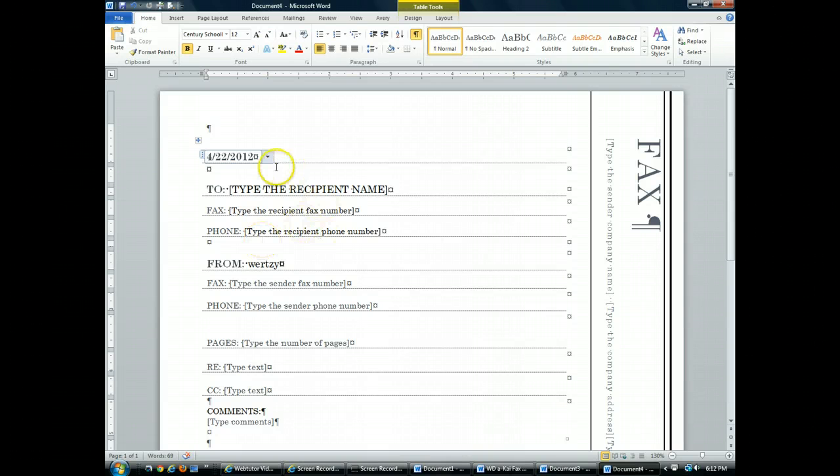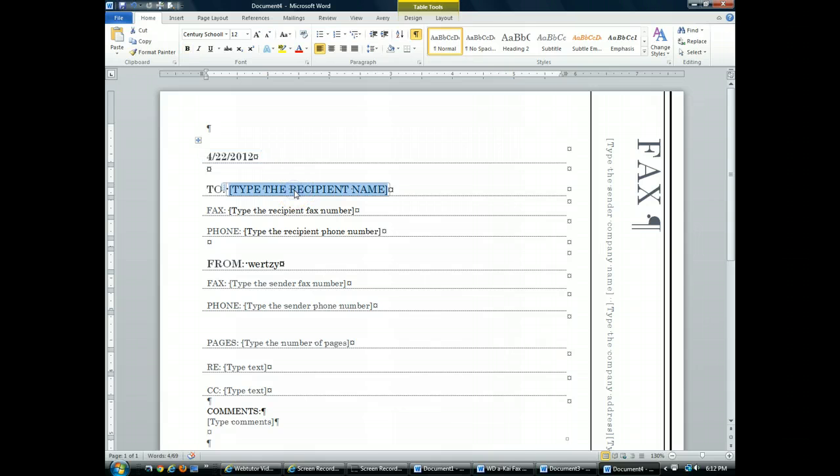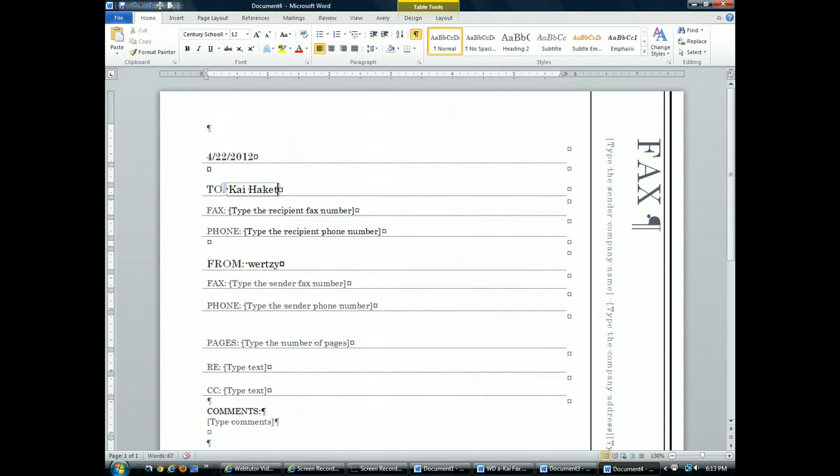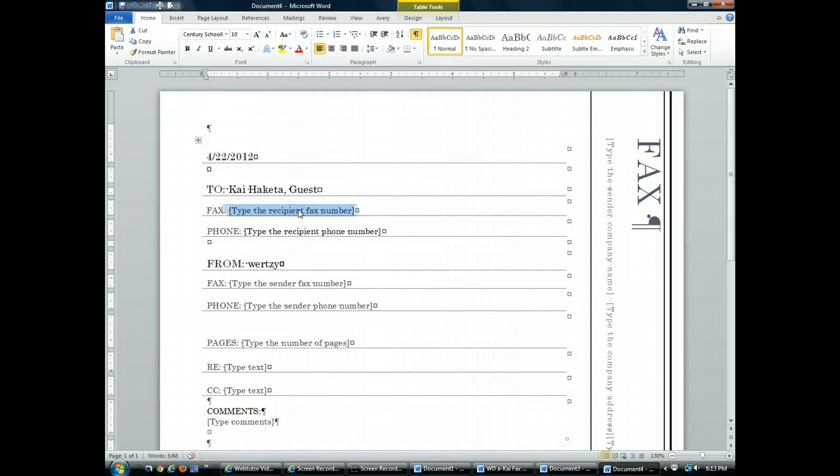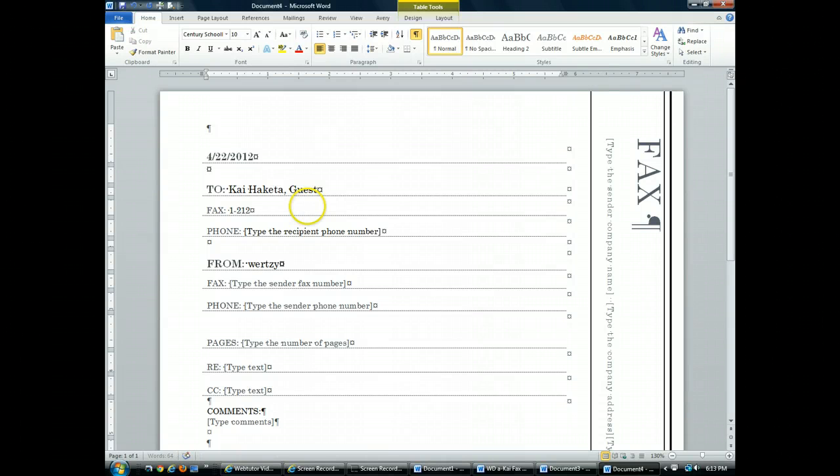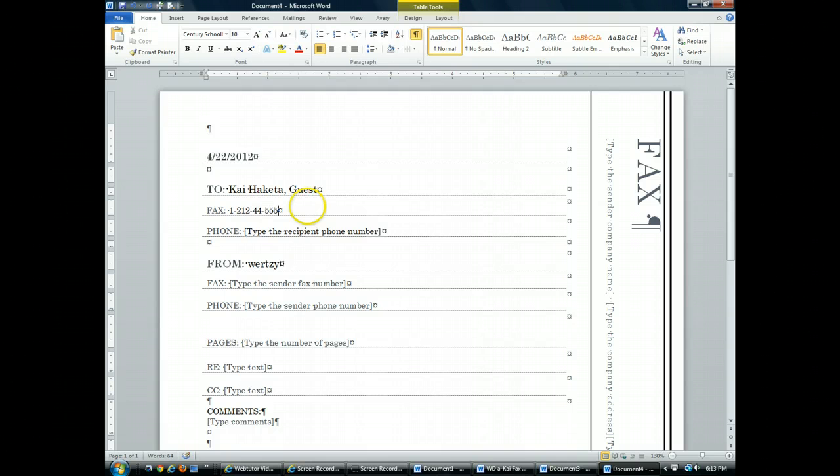Now what I'm going to do is type in the recipient name. So I click on the control and I'm going to type in Kai Hakita, Guest. Now I'm going to type in the fax number, which is 1-212-44-555-1510.